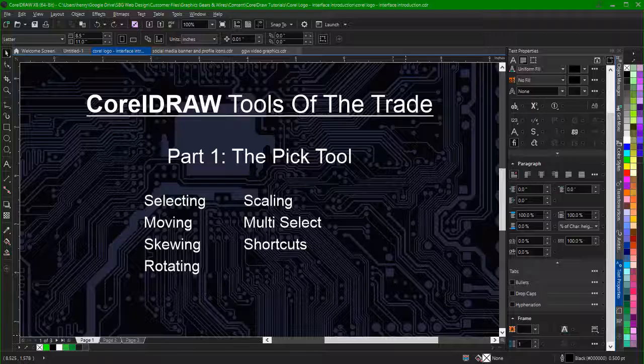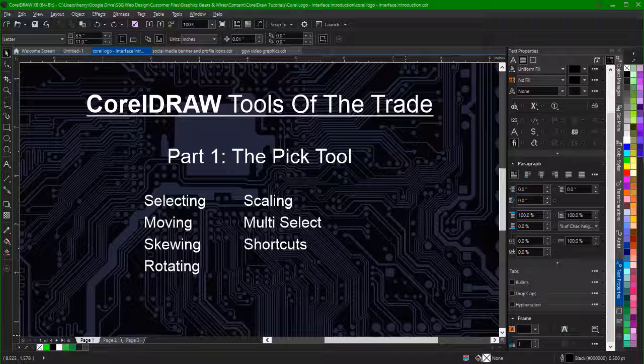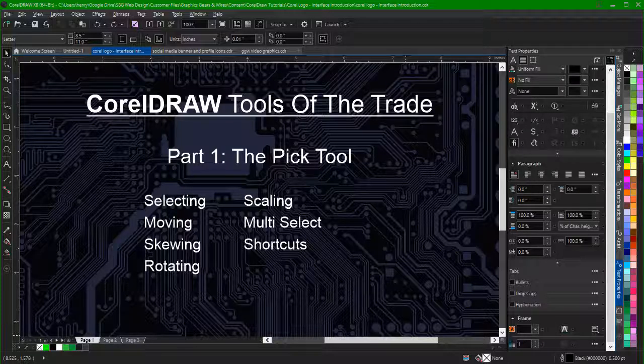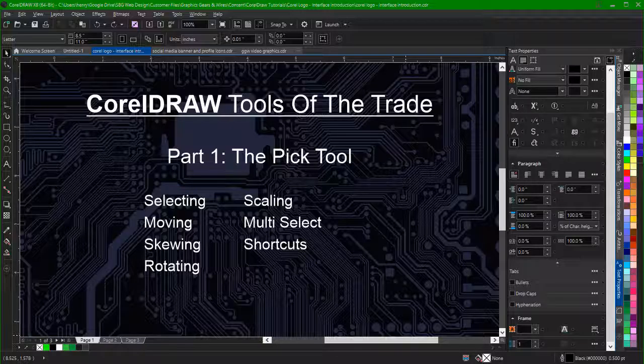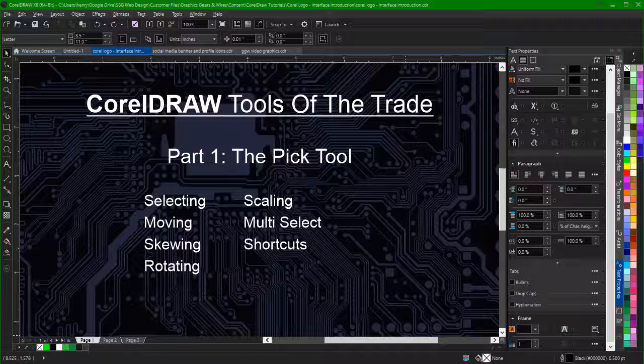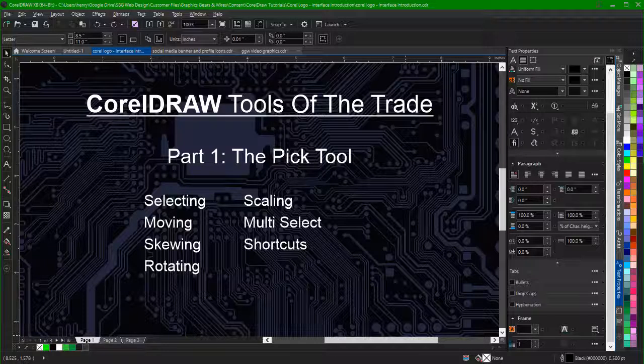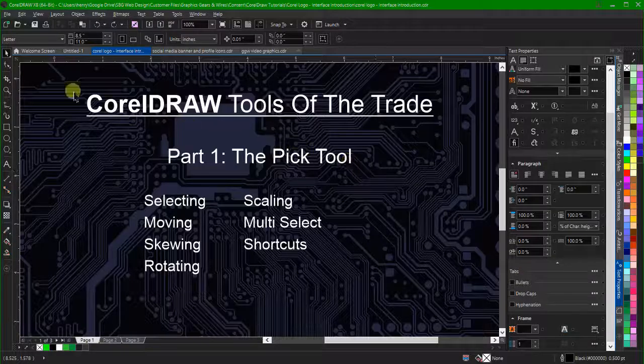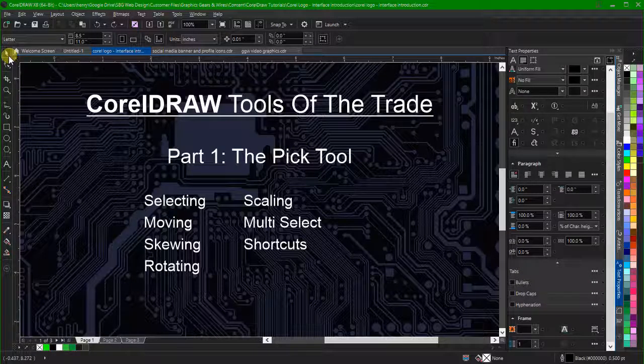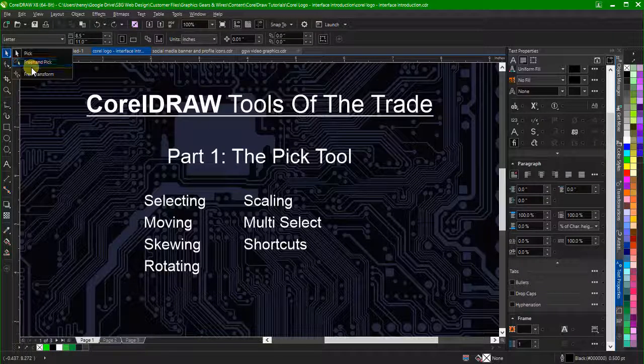Hello, this is Henry and welcome to Graphics, Gears, and Wires. In this first part of our CorelDRAW Tools of the Trade series, we'll be talking about the pick tool. This video is intended for the beginner, but as always in this series, we'll be trying to share some tips and shortcuts that should help even the seasoned professional.